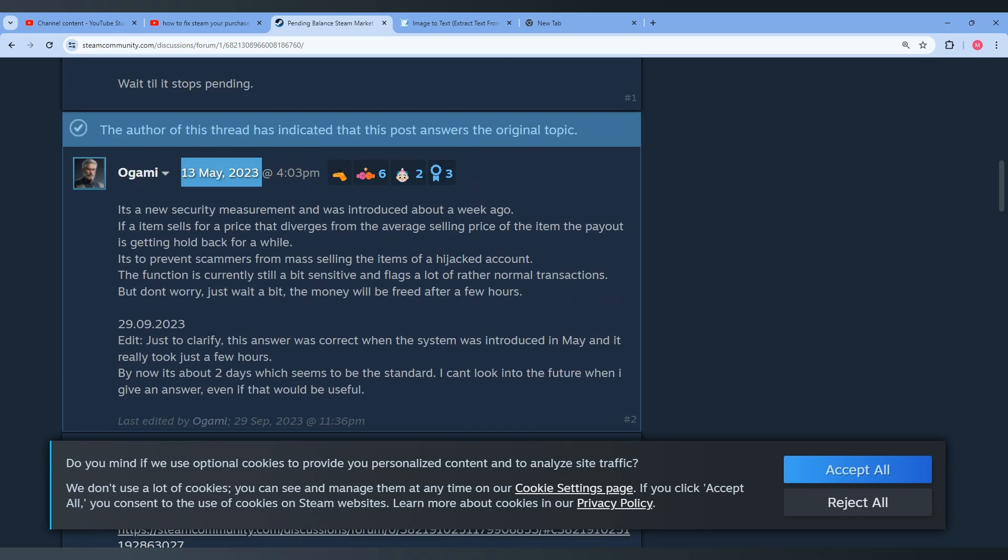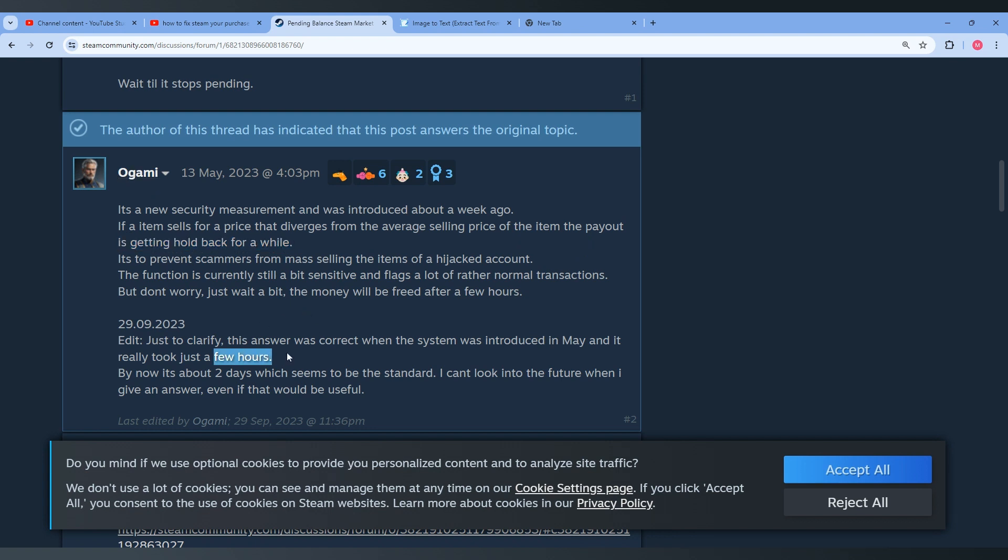And if an item sells for a price that diverges from the average selling price of the item, the payout is getting held back for a while. Basically back then it was up to a few hours as you can see here because these guys update us.